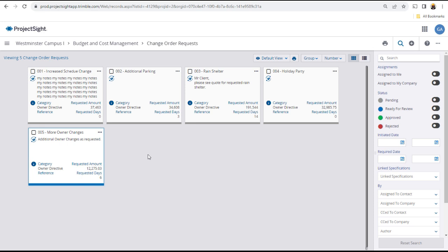The assigned reviewer approver will receive an email with a link to the change order request, where the numbers can be reviewed and approval or rejection indicated. The author of the change order request can then change the status to approved or rejected as appropriate, adding comments or links as necessary.